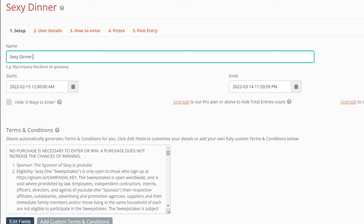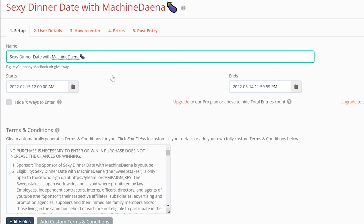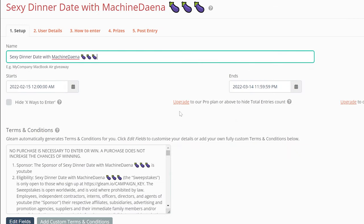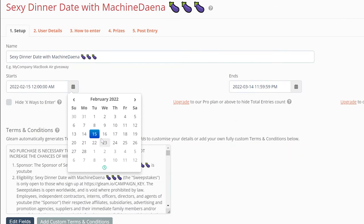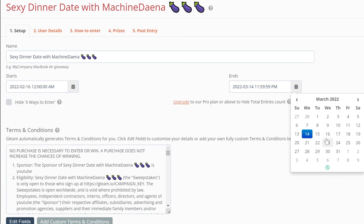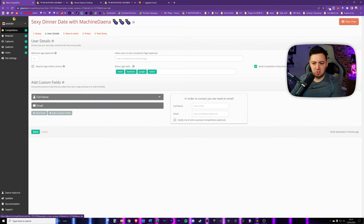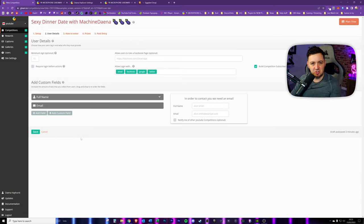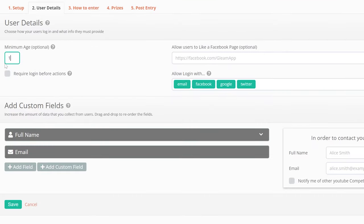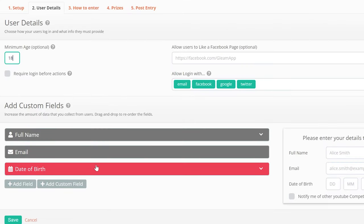We start by filling in the fields. Give it a name - for example, 'Sexy Dinner Date with Machine Dana' with some eggplant emojis. Then we choose when we want it to start - let's say Wednesday the 16th - and when we want it to end, let's say one week until the 22nd. There are automatic terms and conditions placed here that pull in fields you've already filled in. I'll click to the second tab and make sure to click save at the end.